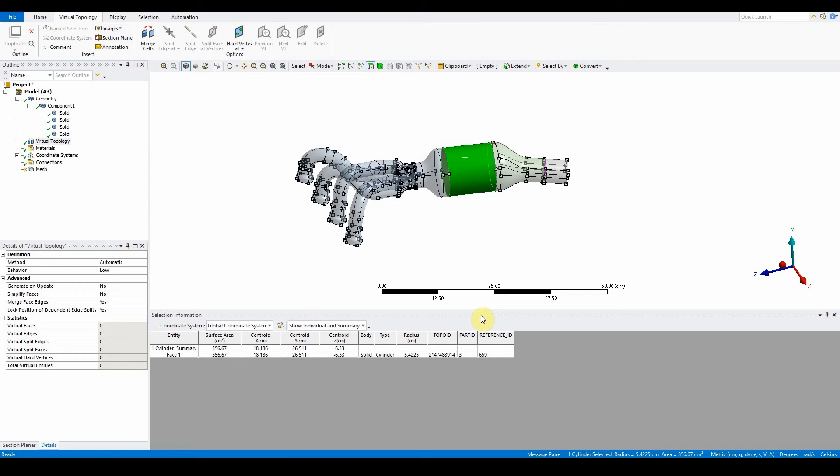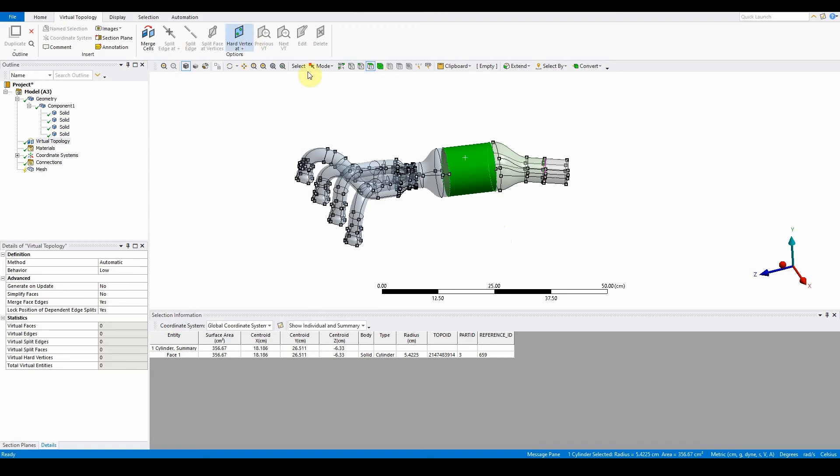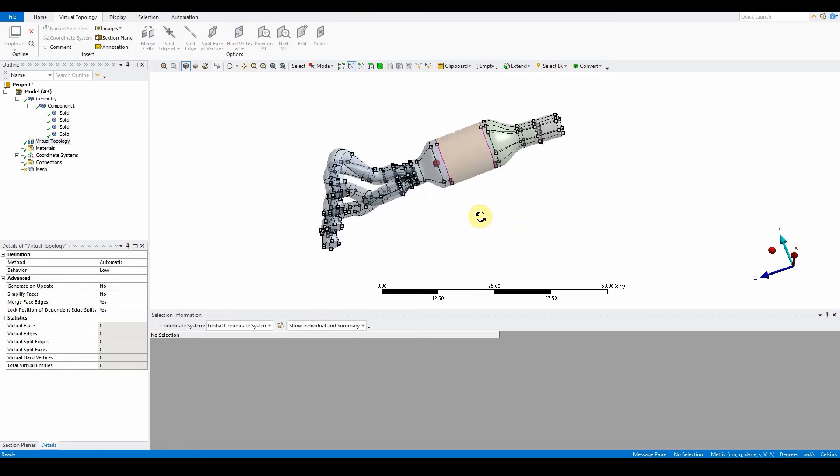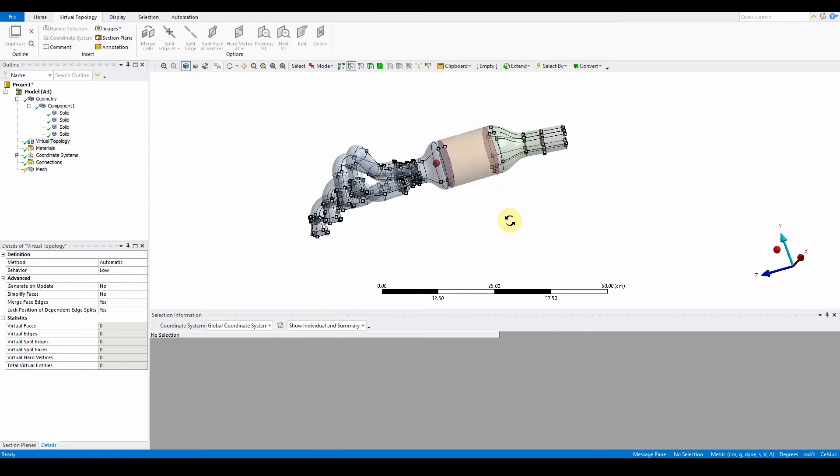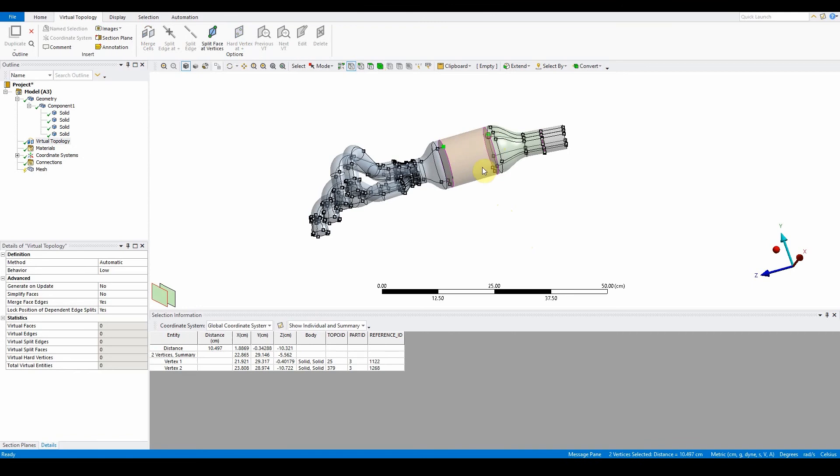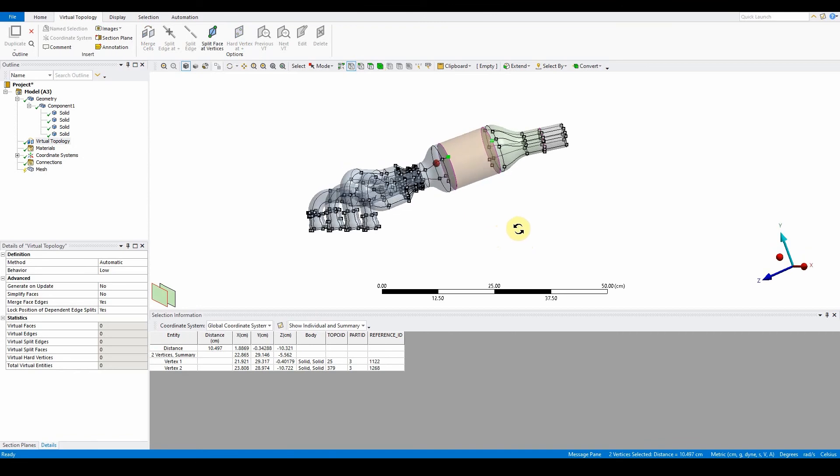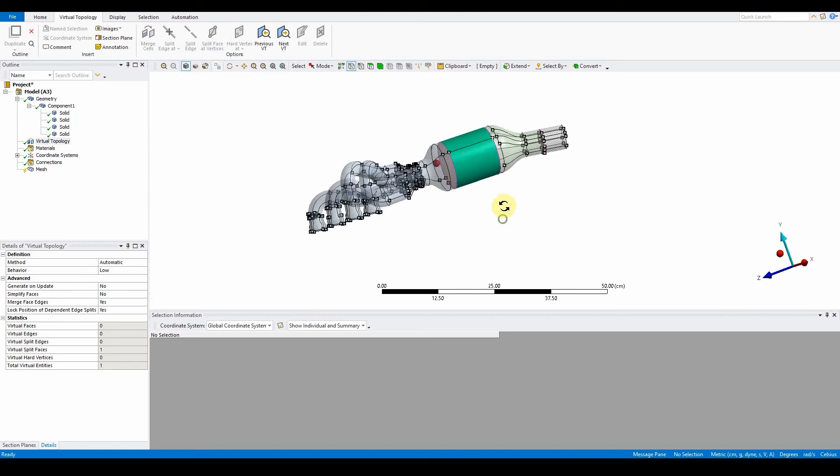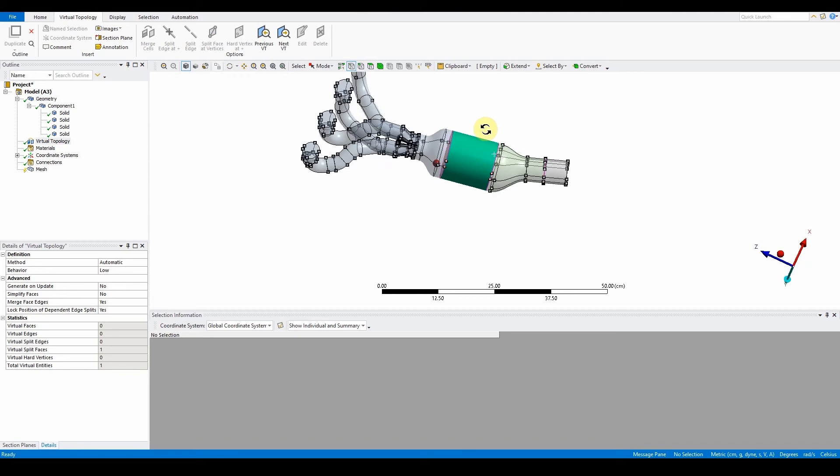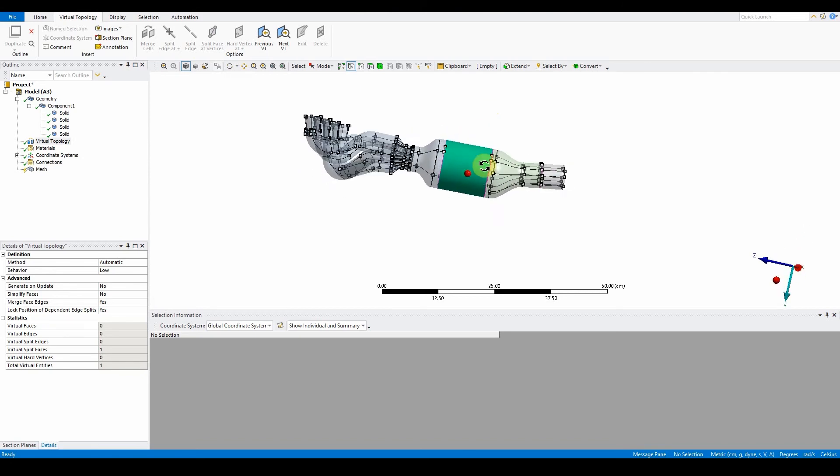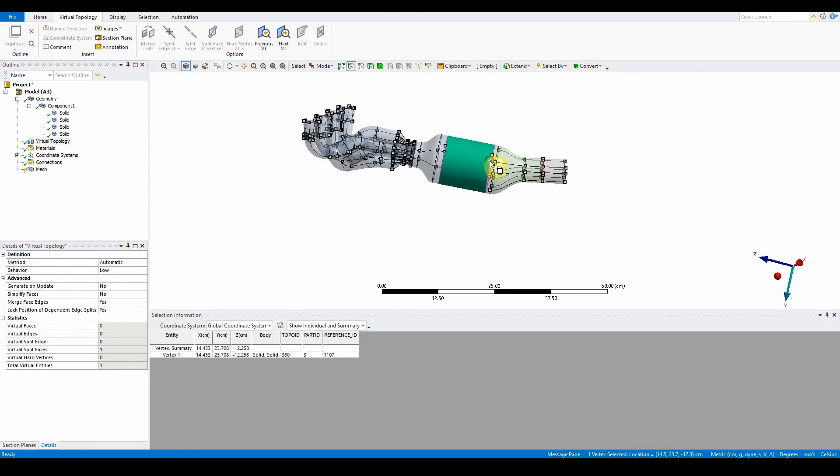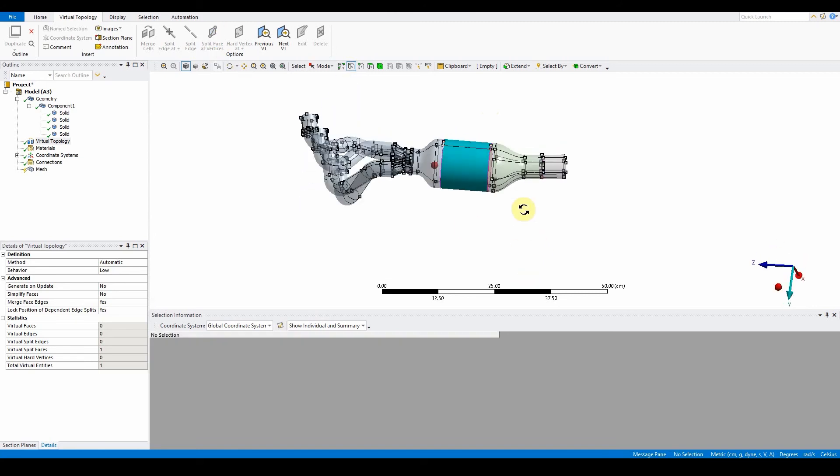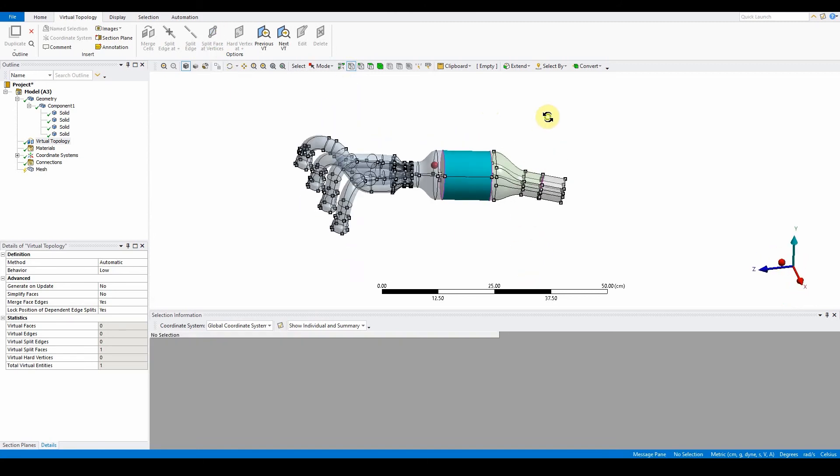By selecting this surface here, it gives us the split face at vertices option. Change this to vertex and select the first two, so it's this one here and this one here. We can see that split face at vertices becomes available, so click on that. The same needs to be done on the other end, making sure it's the appropriate vertices. That one there and that one there, split, so that's now been split.